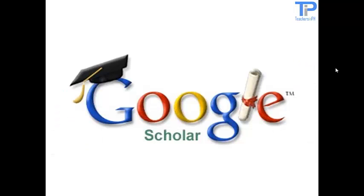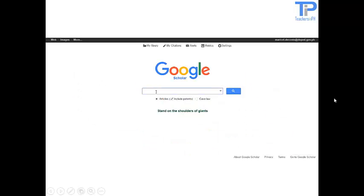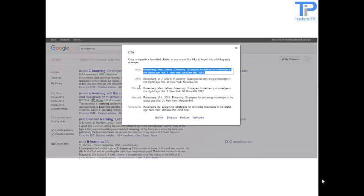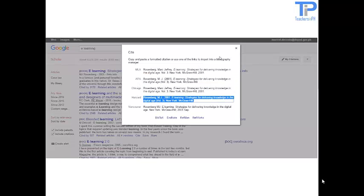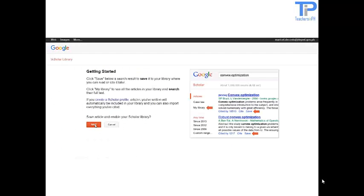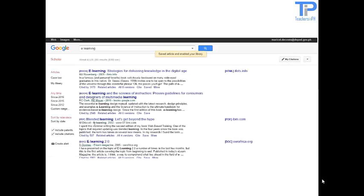Google Scholar is very important for teachers who are pursuing graduate studies. Google Scholar is an online freely accessible search engine that lets users look into both physical and digital copies. It searches a wide variety of sources including academic publishers, universities, and preprint depositories looking for peer-reviewed articles.